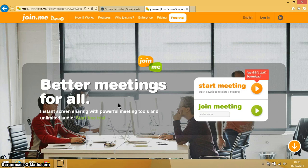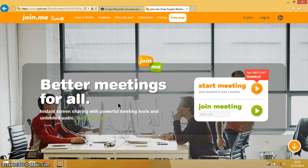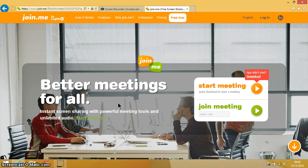I'm on the Join.me website. This is a free piece of software and it stays free as long as you've got less than 25 people using it simultaneously. So that suits my purposes of using it in the classroom very well.